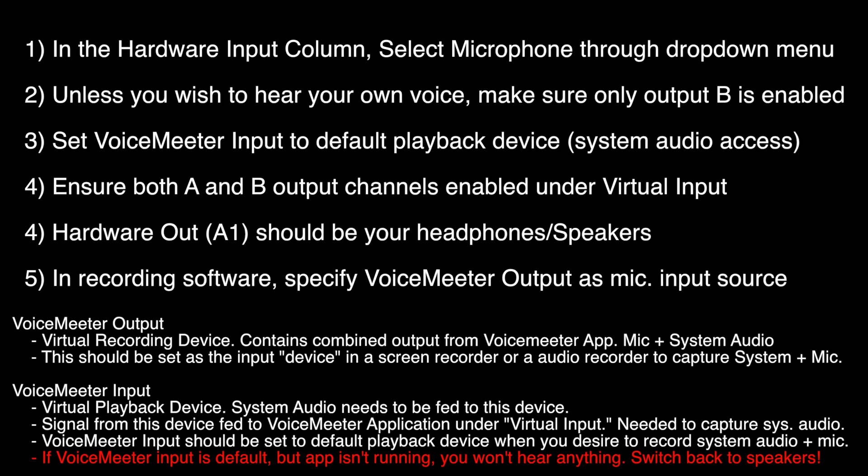Also, when you record using VoiceMeeter with any application, such as a screen recorder, ensure that you are using VoiceMeeter output as your input source. After I give you an opportunity to read these written instructions, I will move on to the demonstration section.